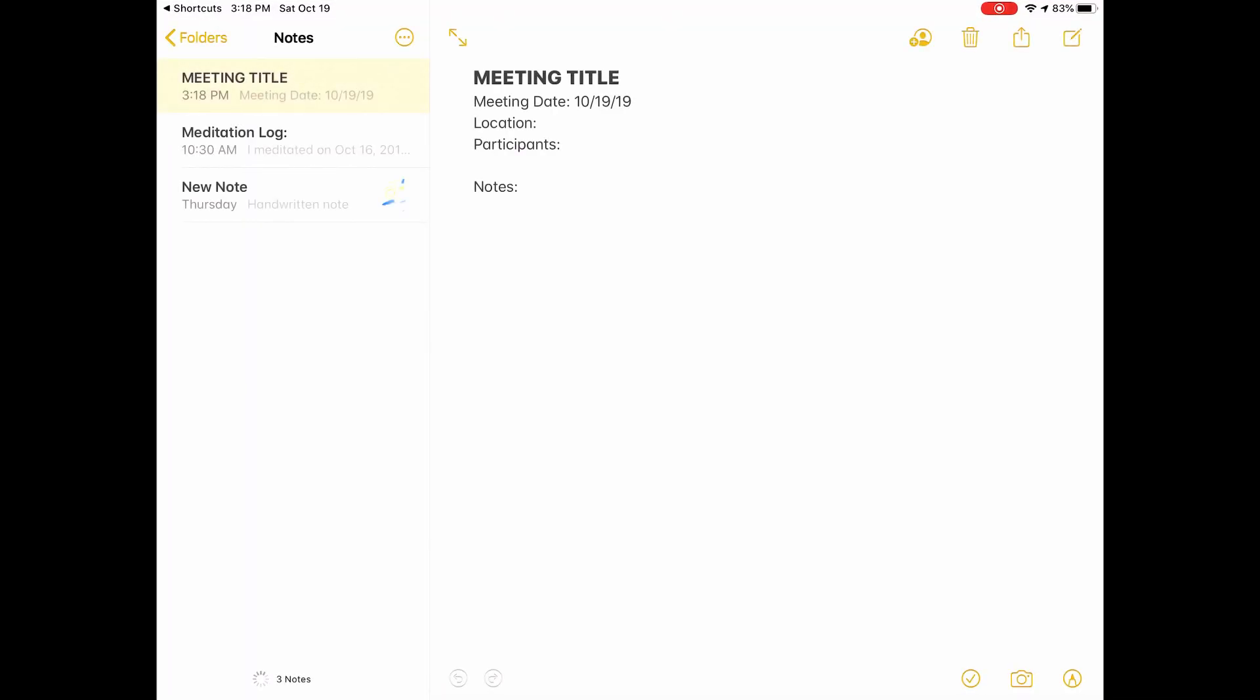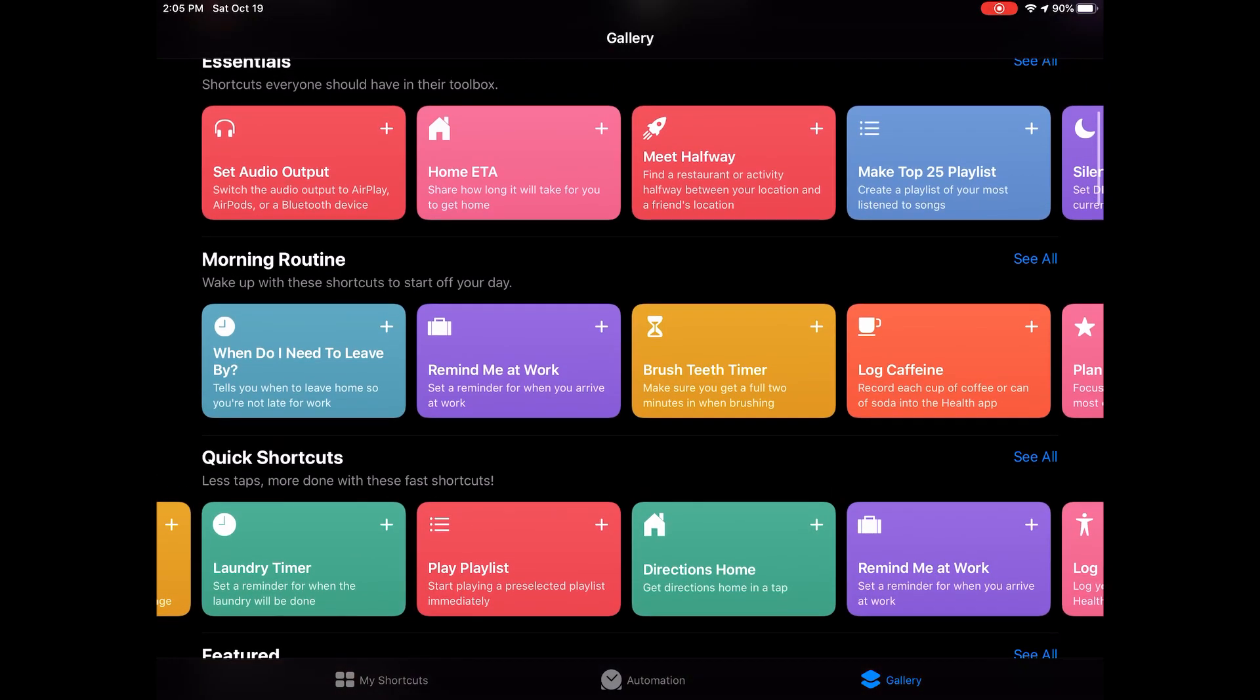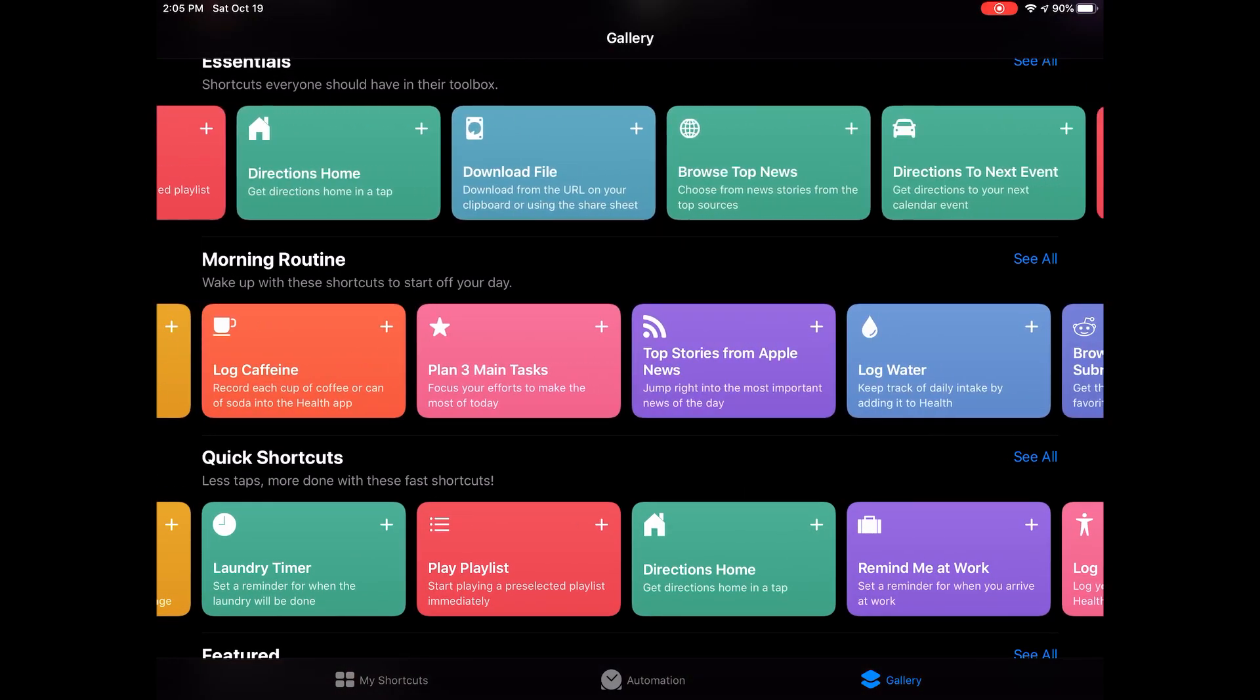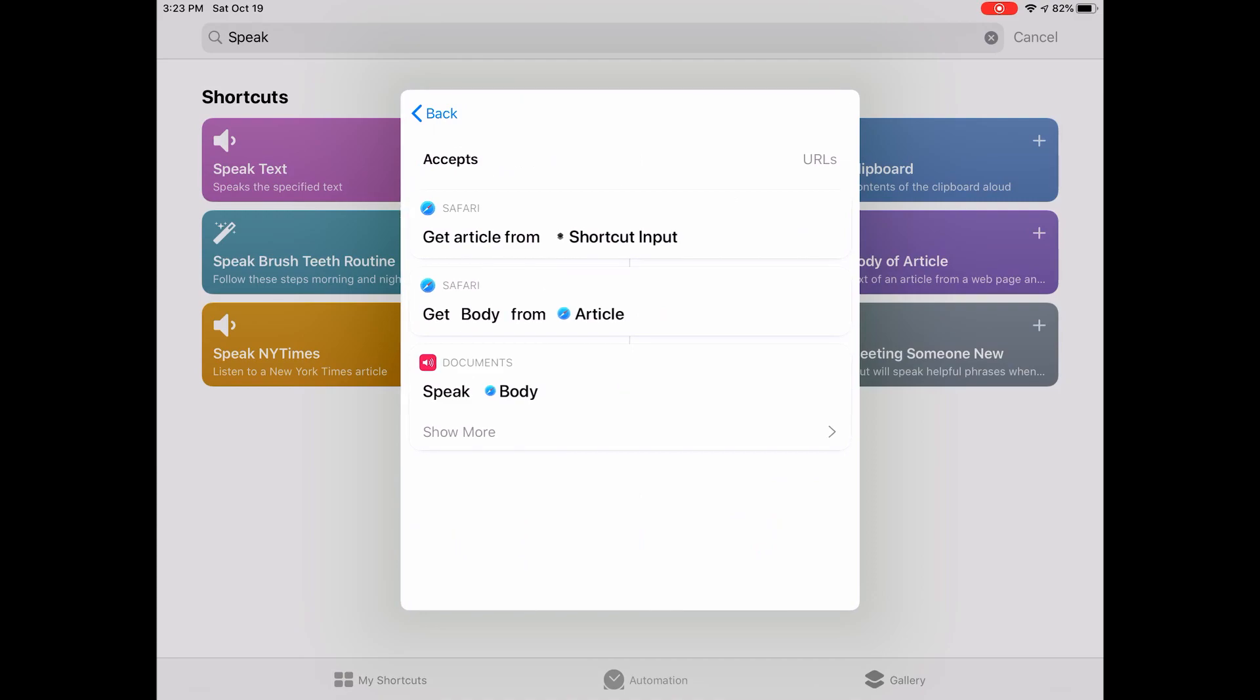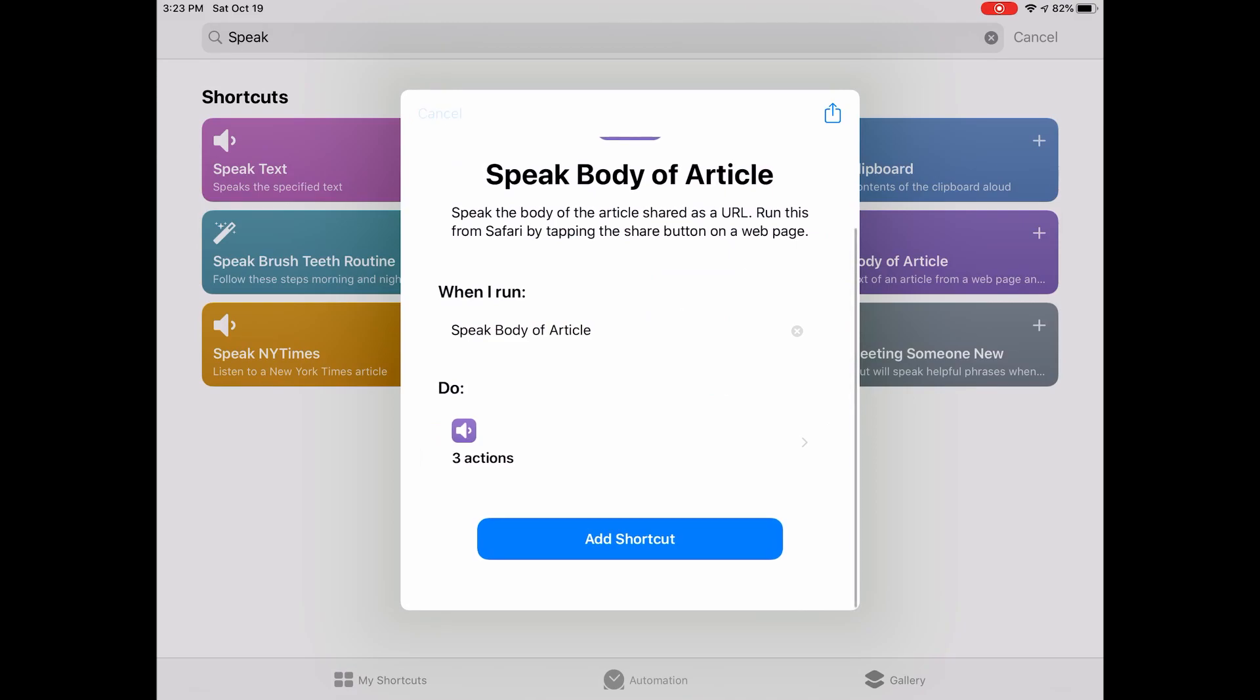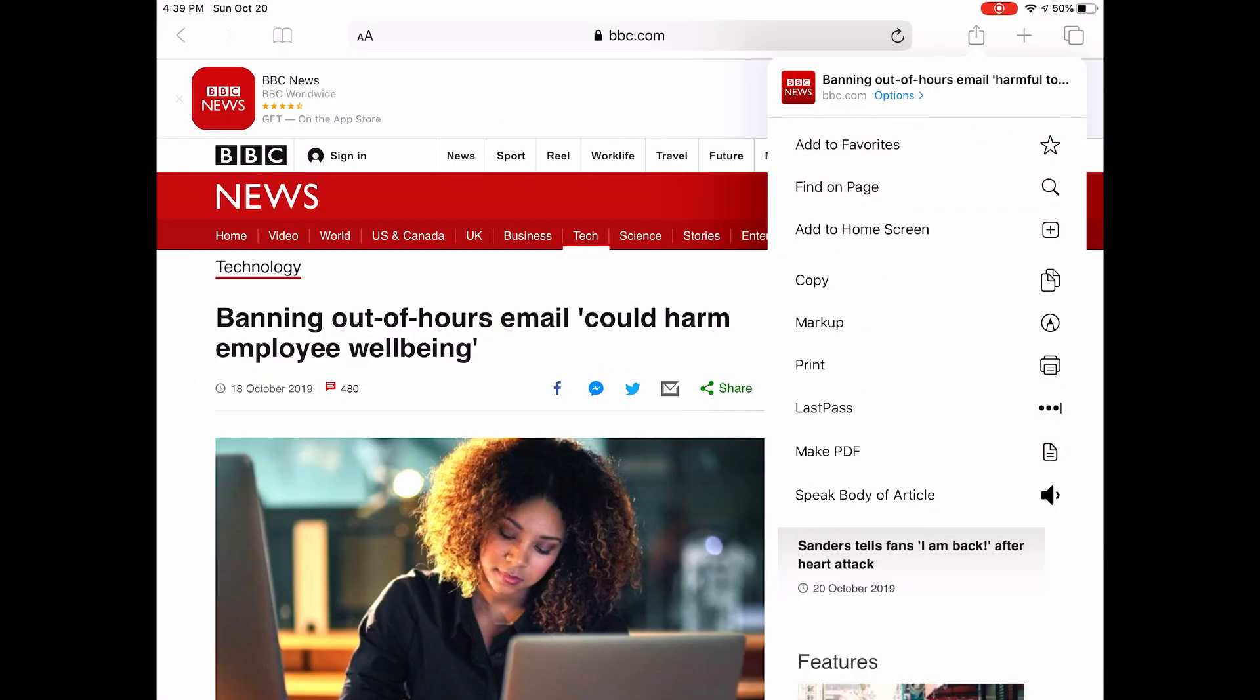Now let's talk about two shortcuts that are pretty simple. I downloaded them from the gallery, but I think everybody should have them. That's why I'm going to showcase them here. So this one's called Read Body. It is primarily meant to be used in the share sheet. So you share an article or a webpage with the shortcut. It's going to go find the URL, extract the body from the URL, and start to speak the body of the URL out loud.